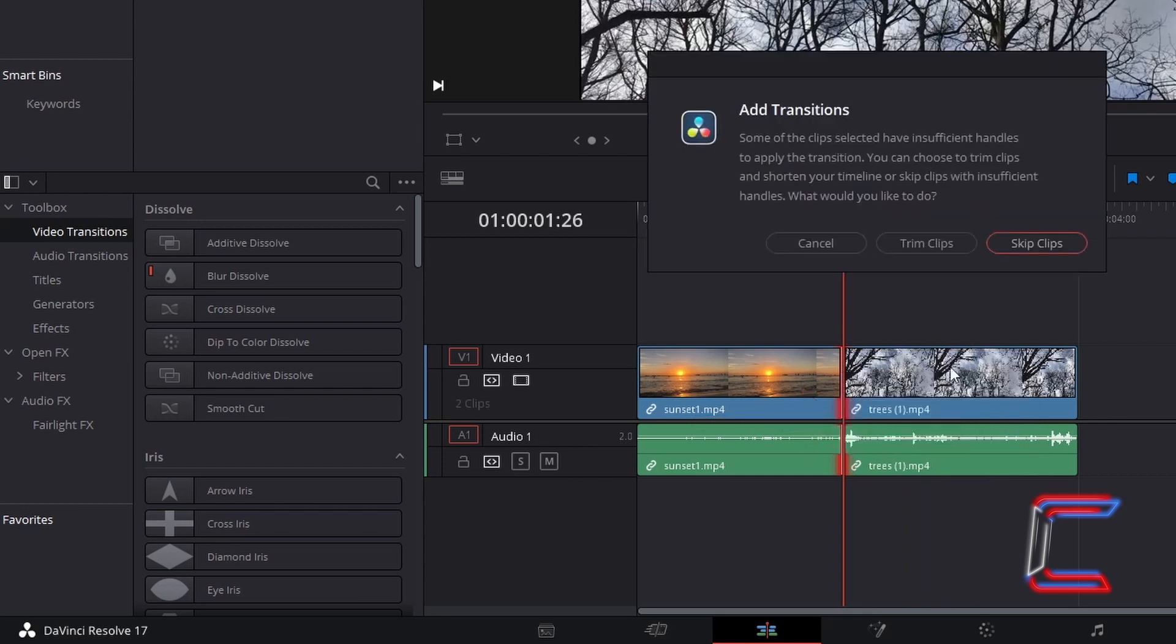in order to achieve certain transitions, parts of a clip have to be trimmed from unmodified clips that will make up the final transition in your project. I will therefore click Trim Clips.